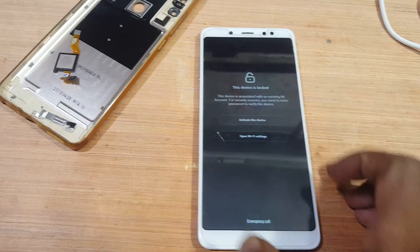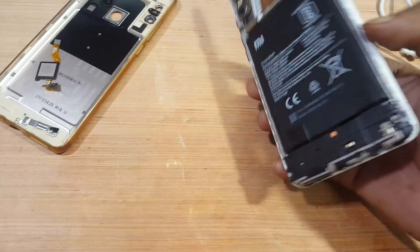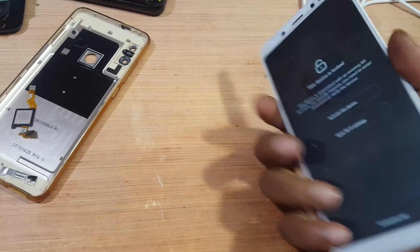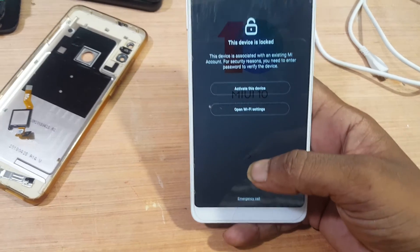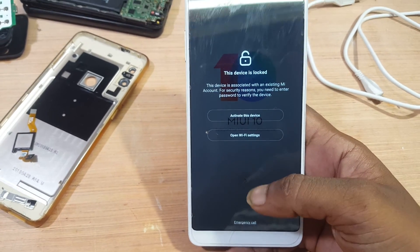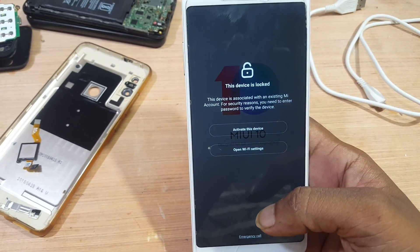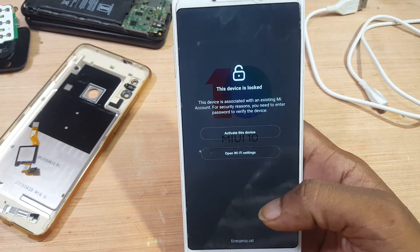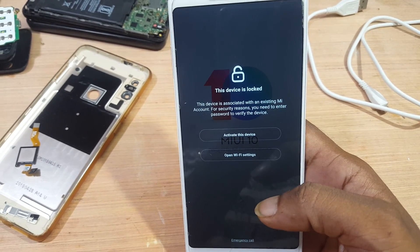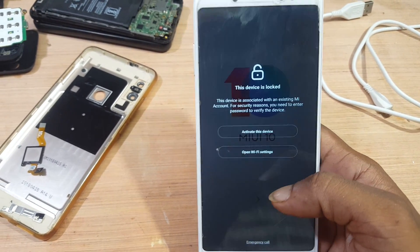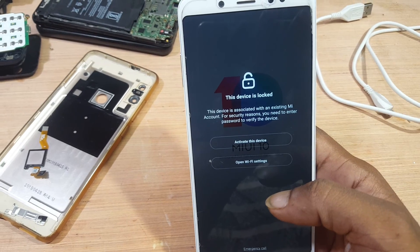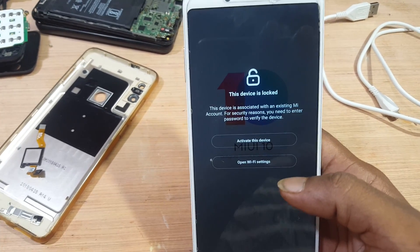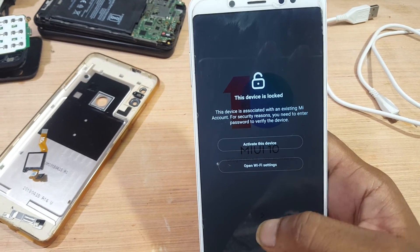Hey, what's up guys, welcome back to my channel. In this video I'm going to show you how we can bypass MI account lock from Redmi Note 5 Pro without any software box and without any technician. If you have not subscribed my channel then please do subscribe and please share this video with your friends.